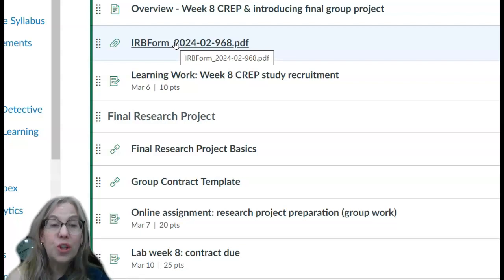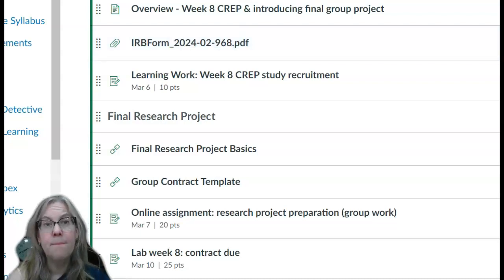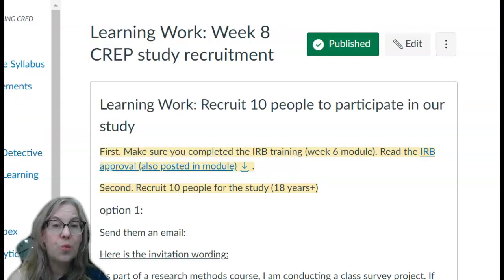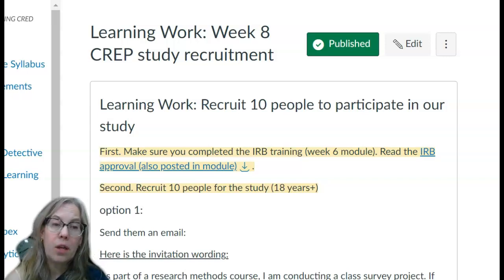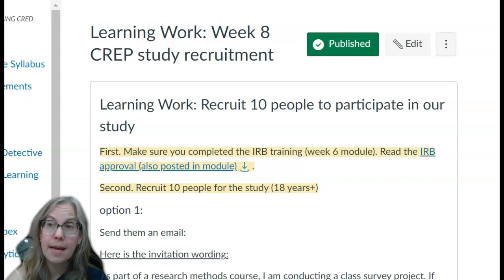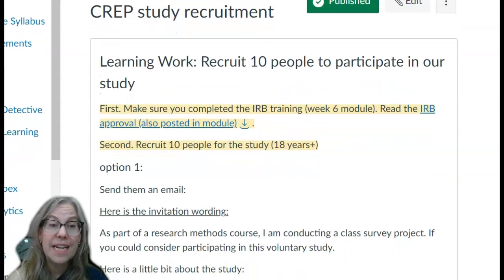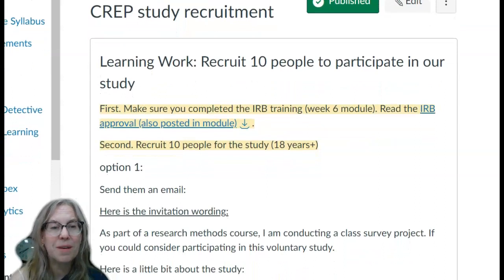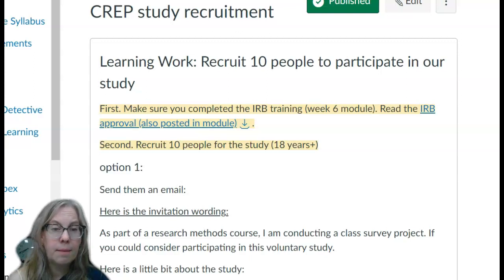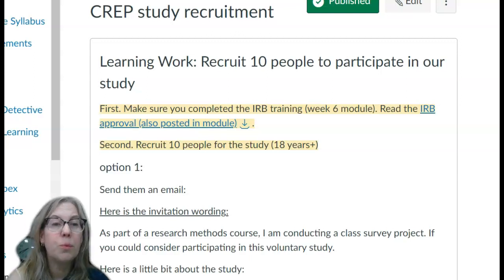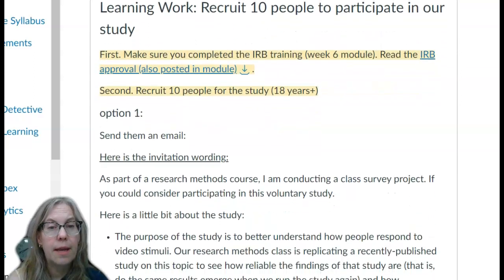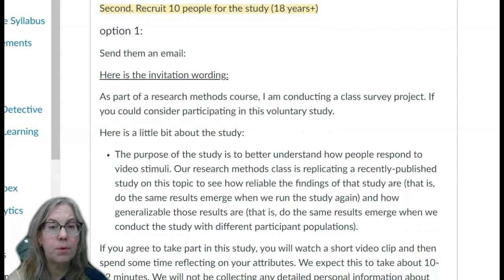For the learning work that's due on Wednesday, I have you recruiting for the project. I don't want you participating because you have some kind of inclination since you are in the research methods class. A lot of you had done part two with the IRB training back in week six — if you hadn't, please do that. Also review the IRB approval.